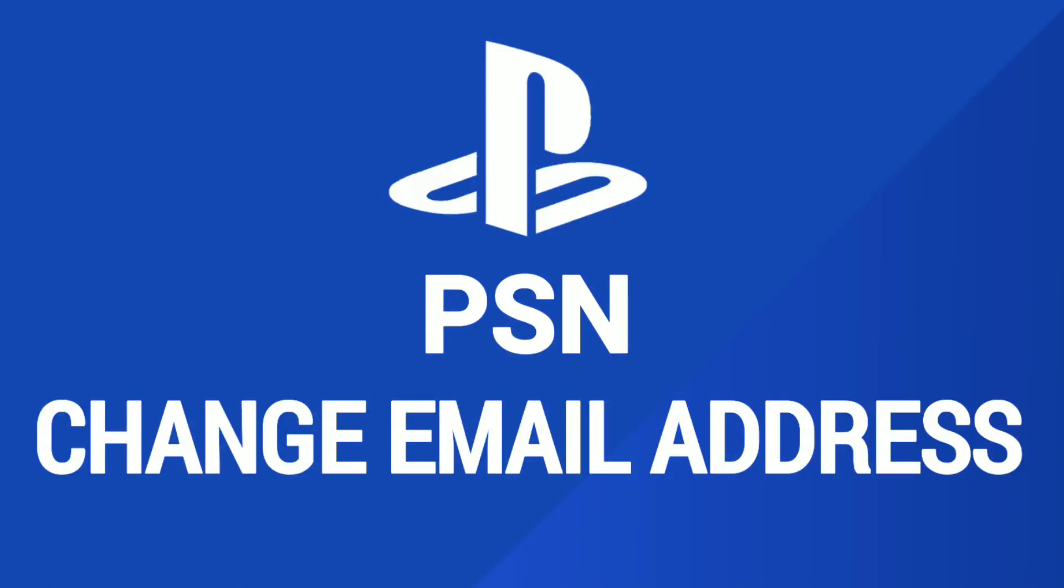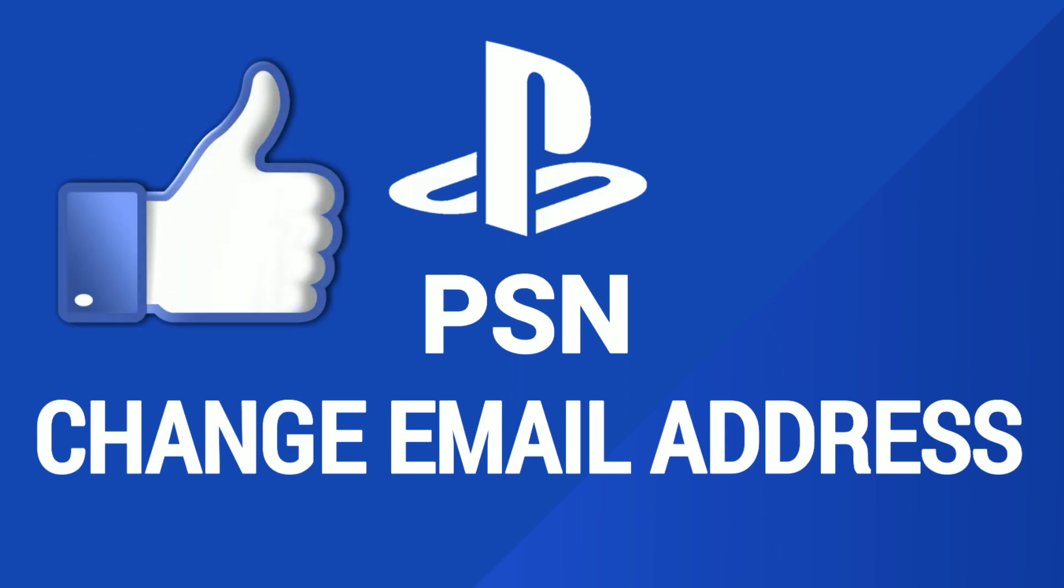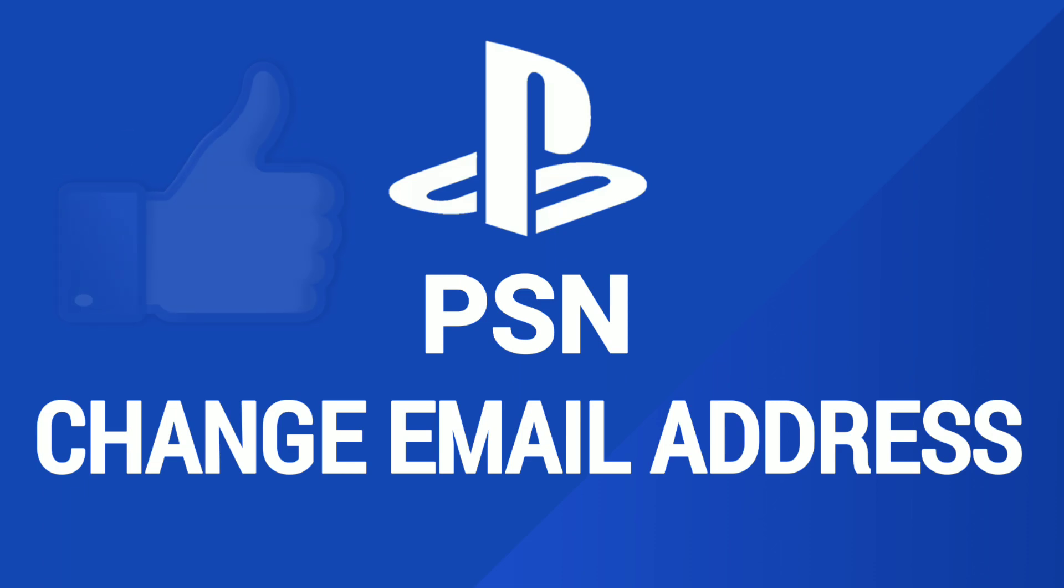How to change email on PlayStation Network account. In this video, I'm going to show you how you can change your PSN email address. If you don't know how to do that, then this video is going to be very helpful for you. Make sure you watch this video all the way till the end. Now let's begin the tutorial.